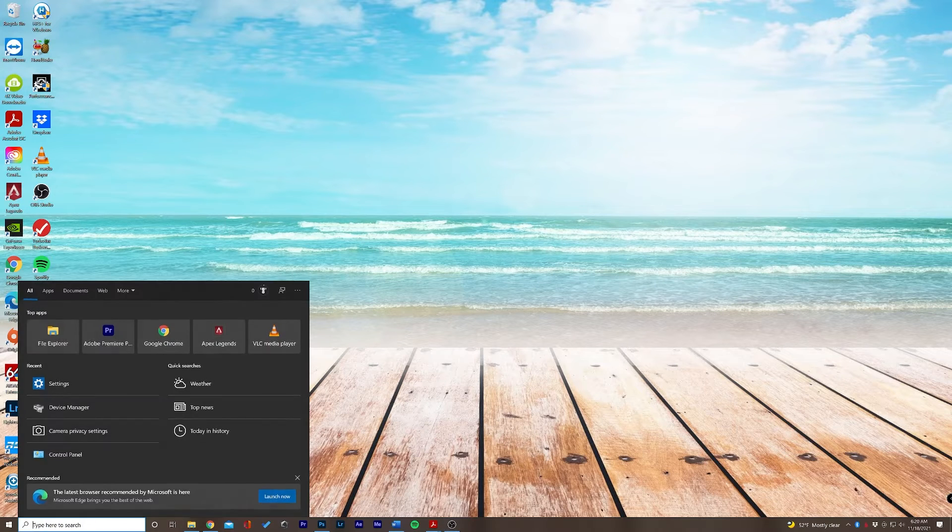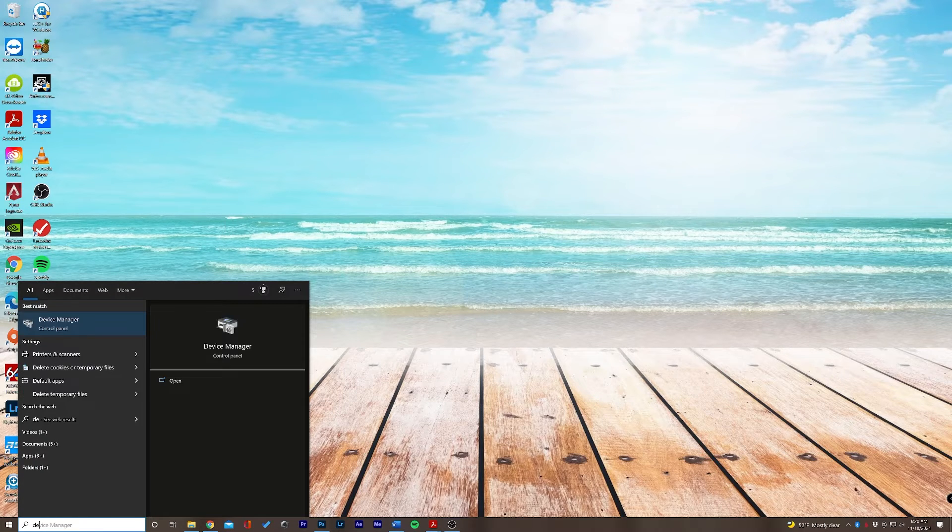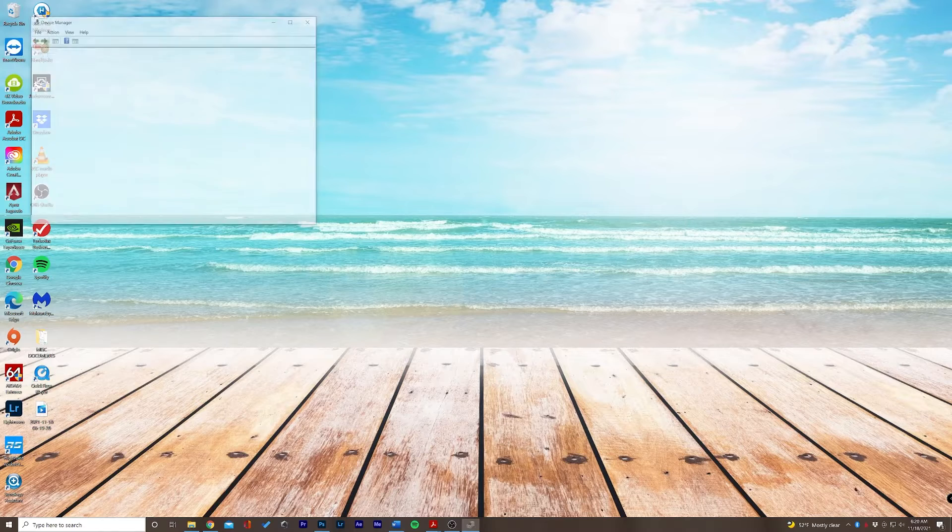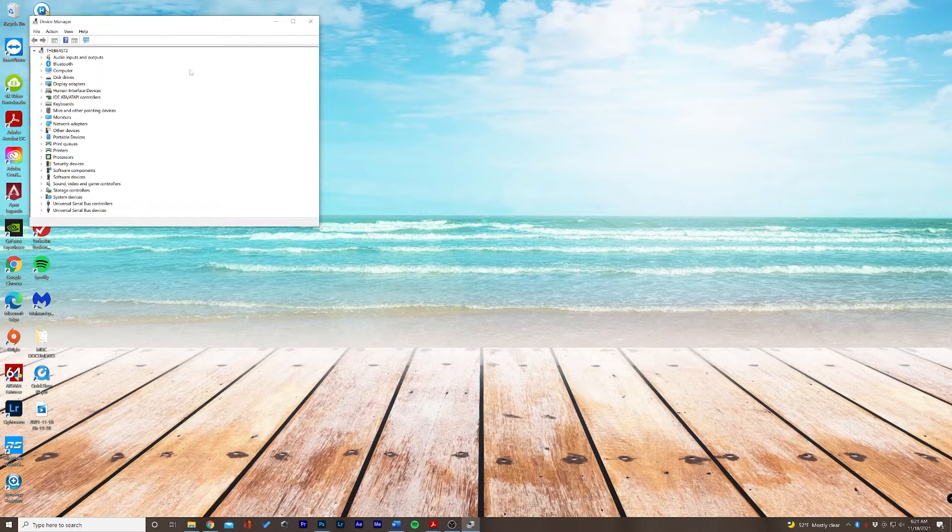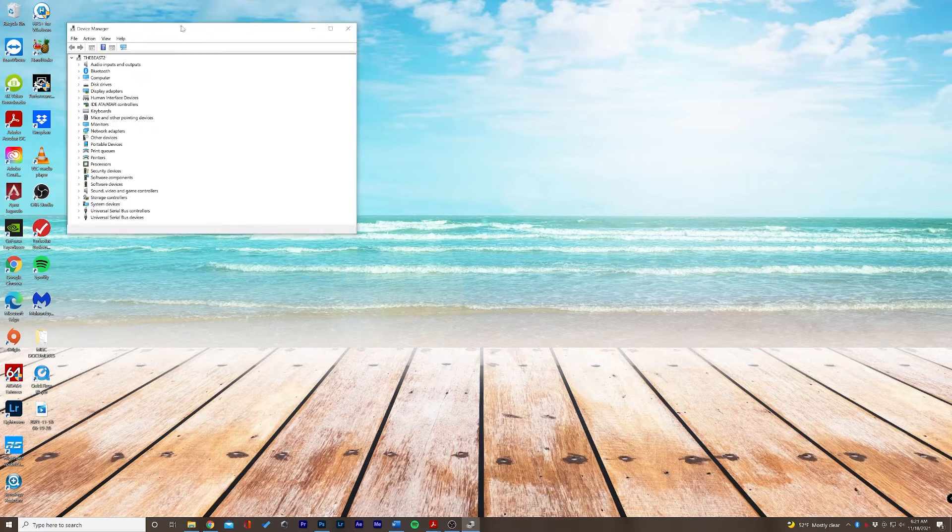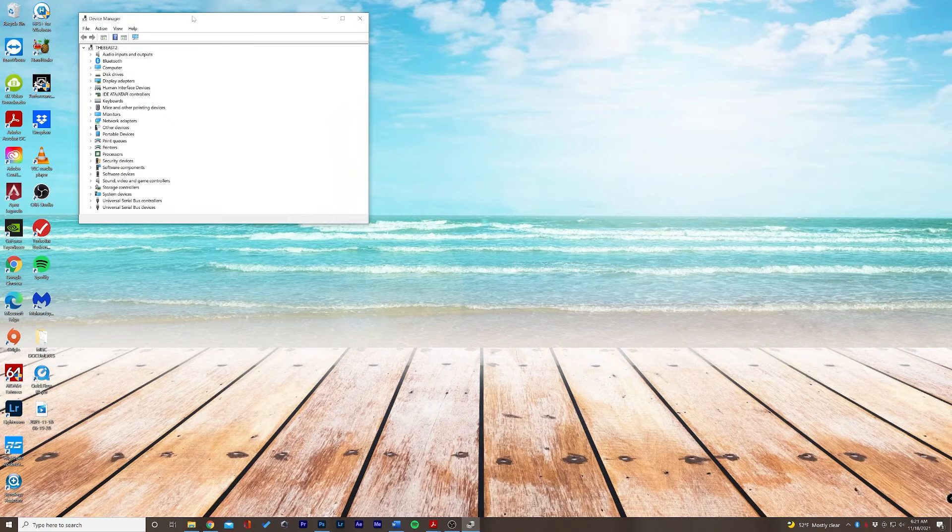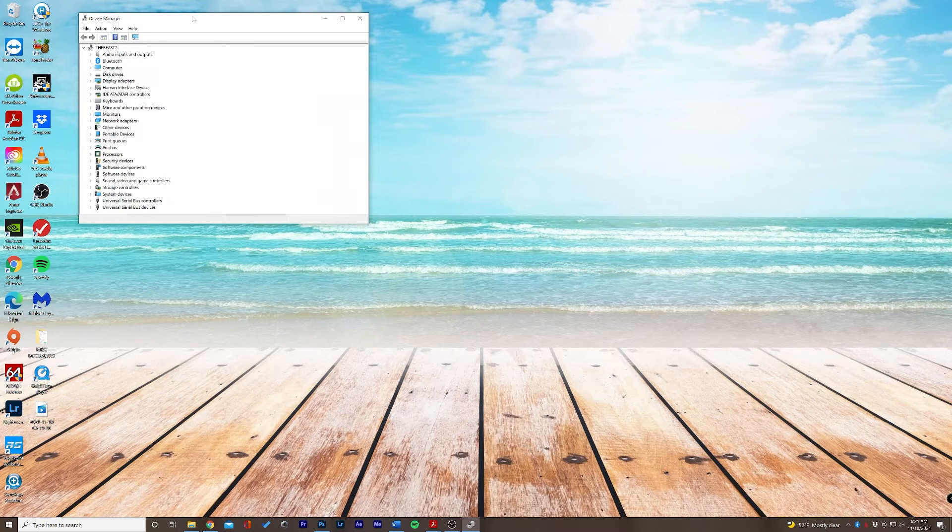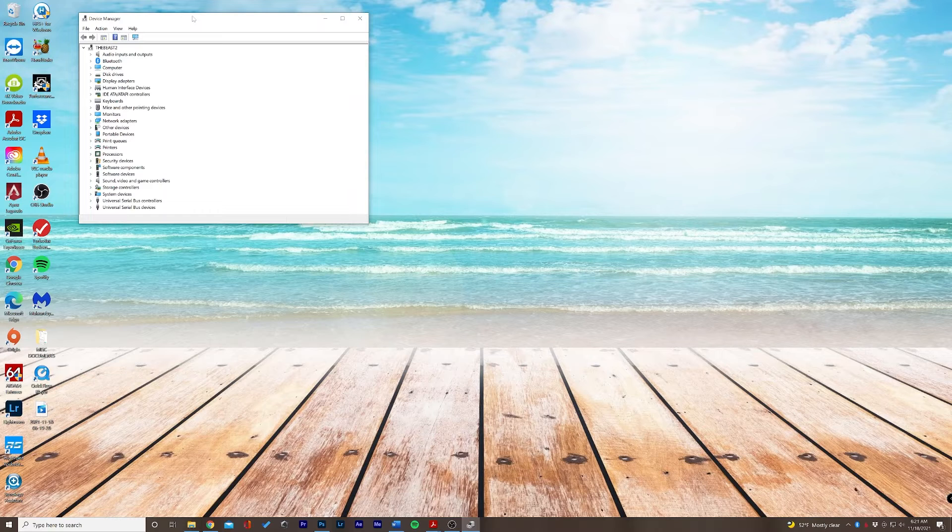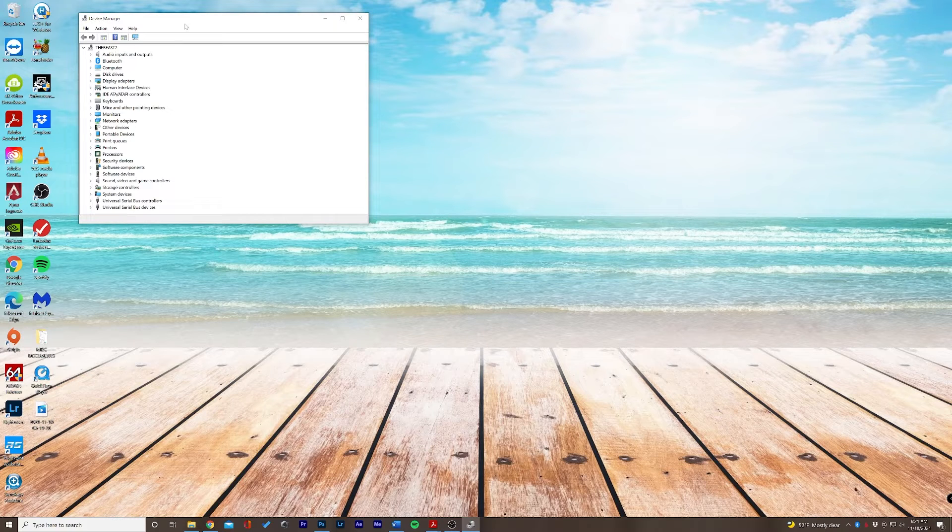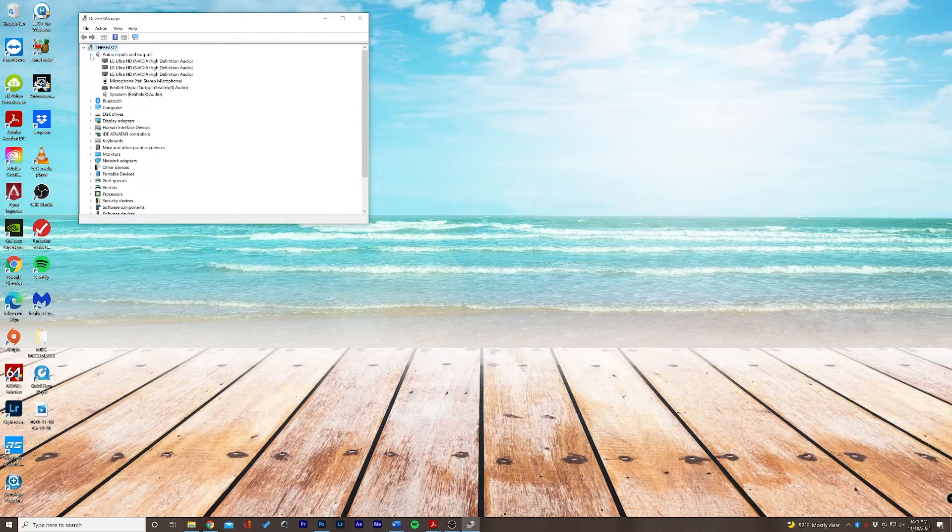We'll go down here to our search bar and we'll type device manager. In this window we're going to be looking for the microphone drivers which is going to be underneath an audio setting. So let's go ahead and try to find our drivers.